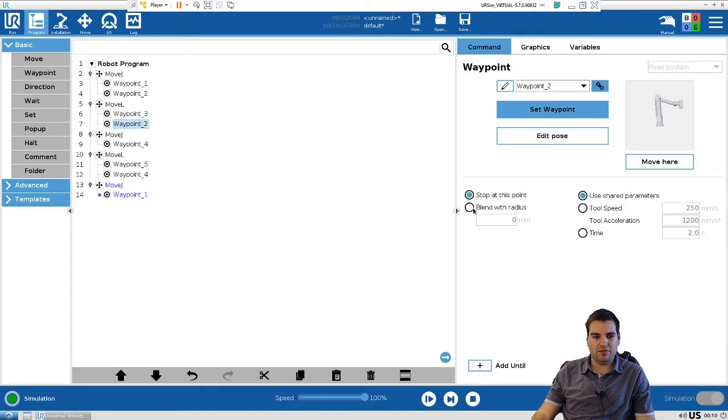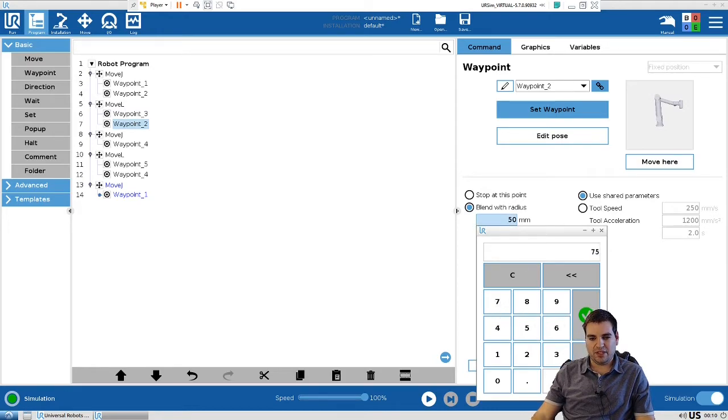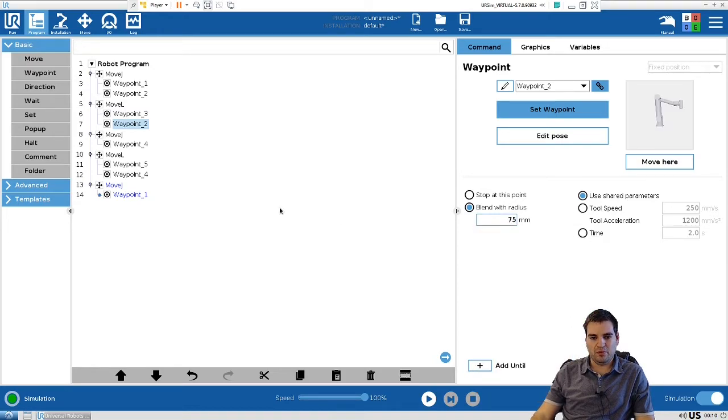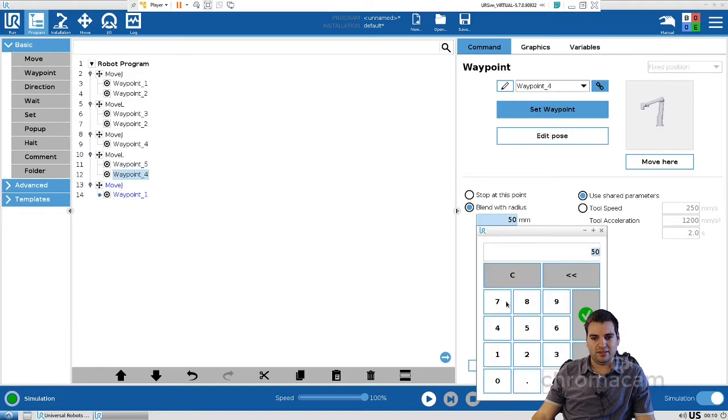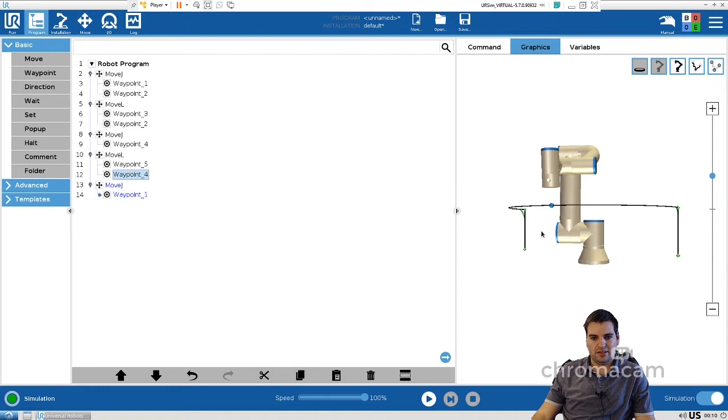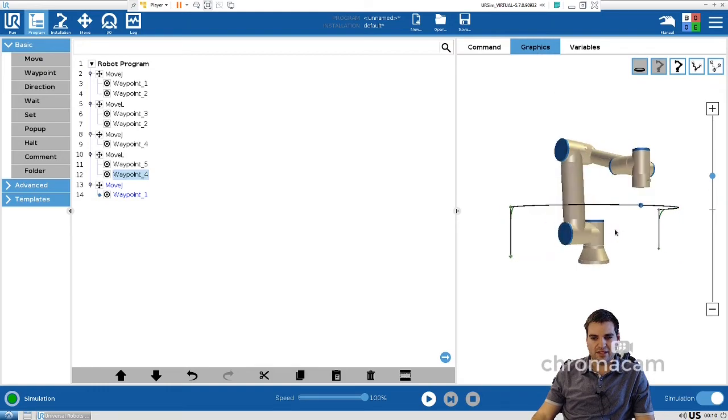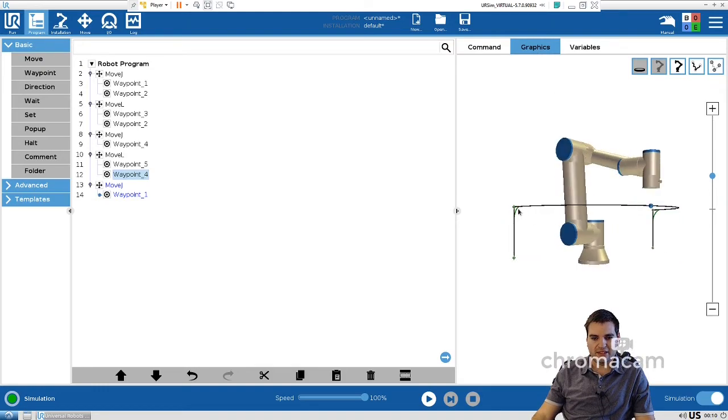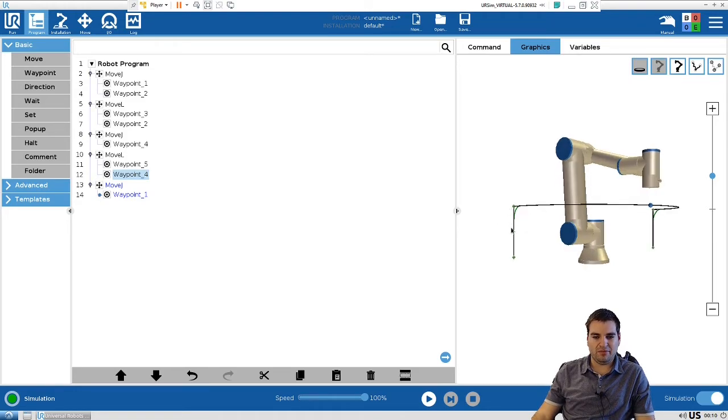The way to do it is we can come here, and by default it's 50, but we can do it a little more like 75. Let's do the same here. And like you can see right here is our blend radius.